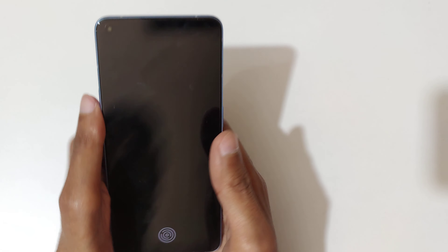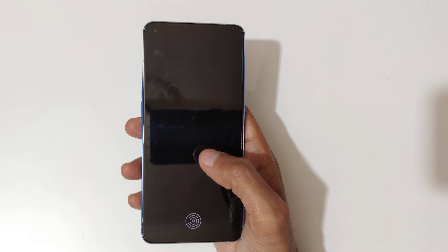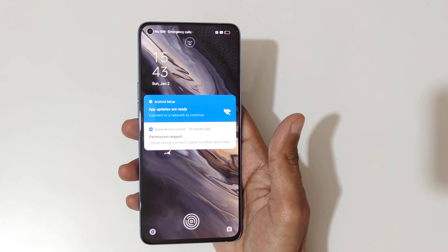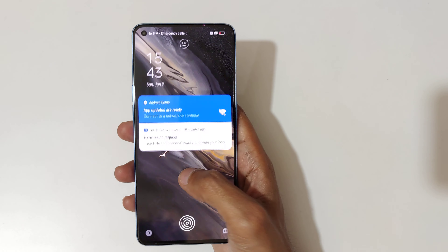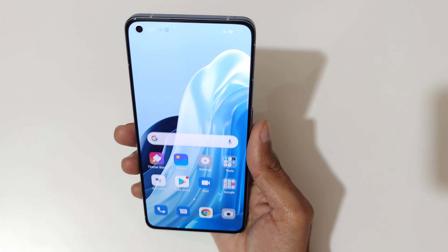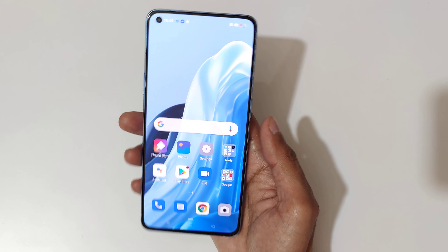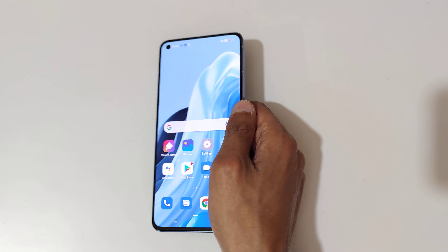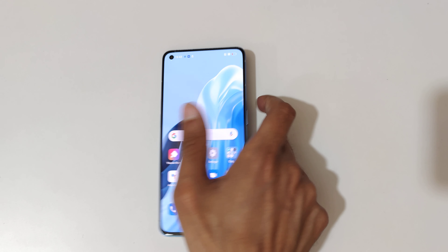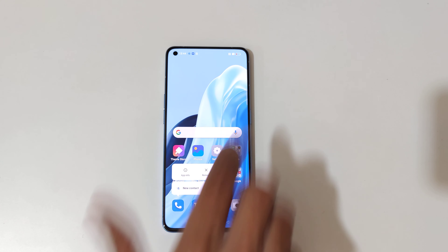So guys, this is the screen off gesture feature of the Oppo Reno 7 Pro 5G smartphone. Thanks for watching. If you have any query related to this video, let me know in the comment section below. Please like, share, subscribe, and click the bell icon for the latest updates.